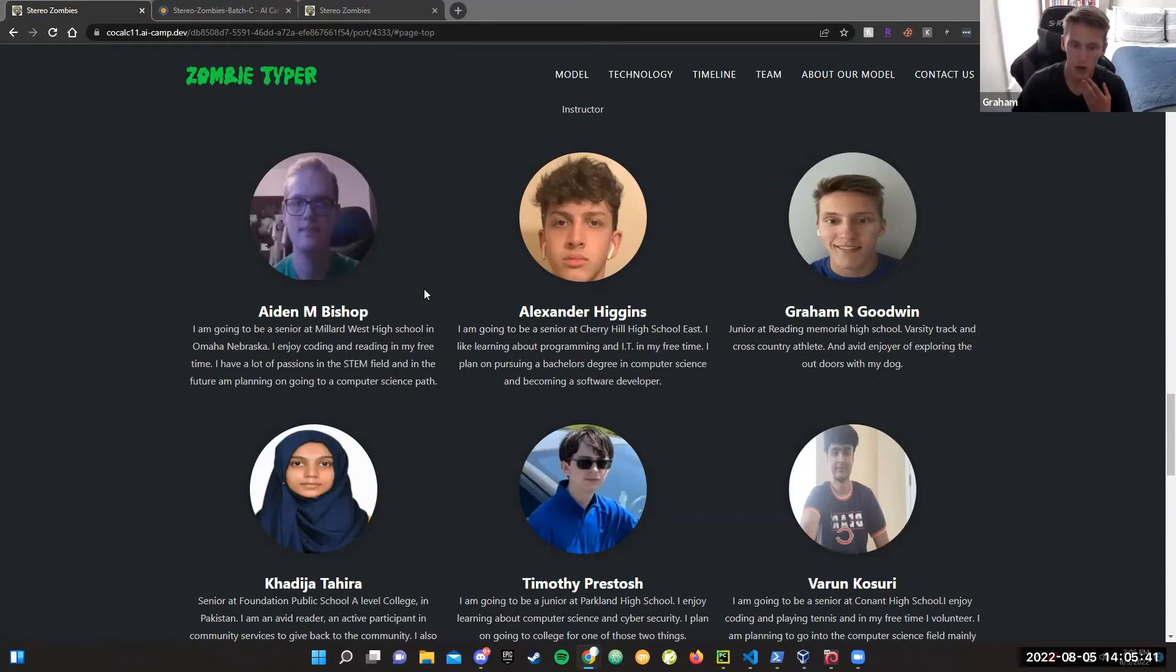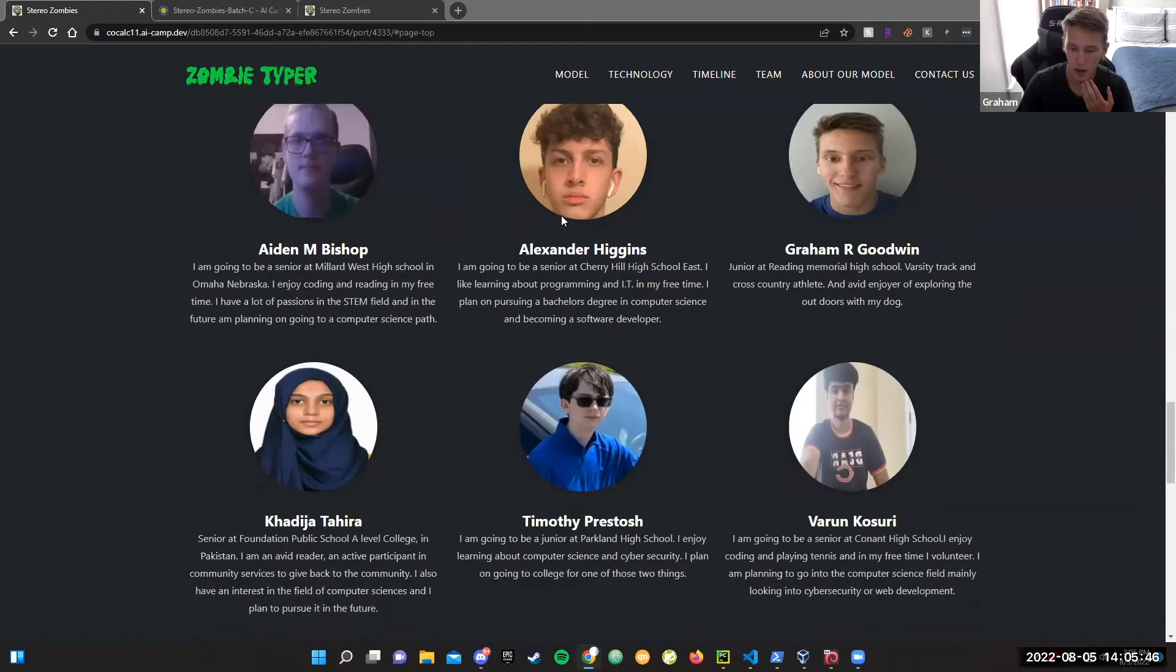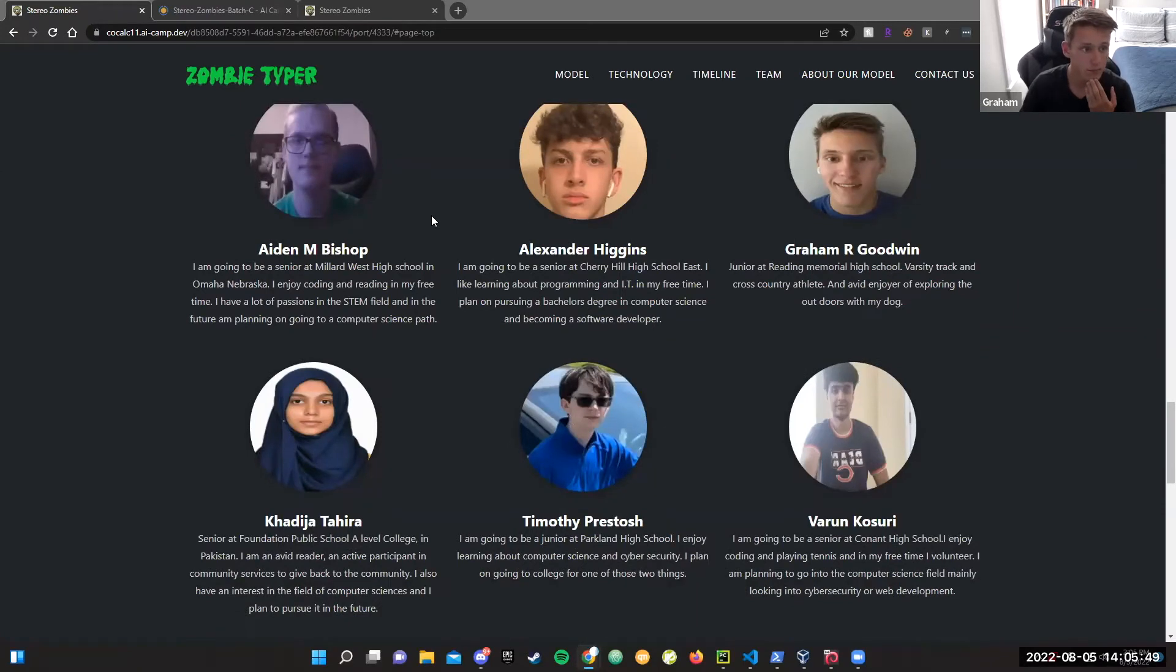My name is Graham Goodwin. I am a junior at Reading Memorial High School, and I'm a member of varsity cross country and track. I enjoy going on walks with my dog.